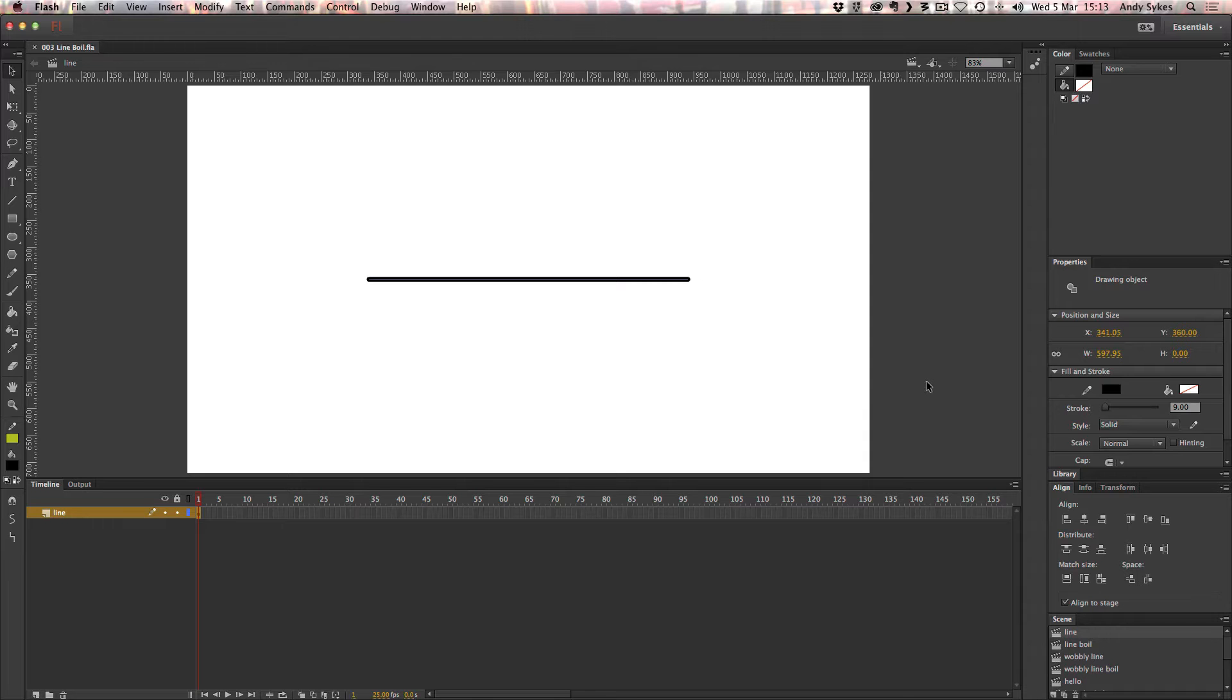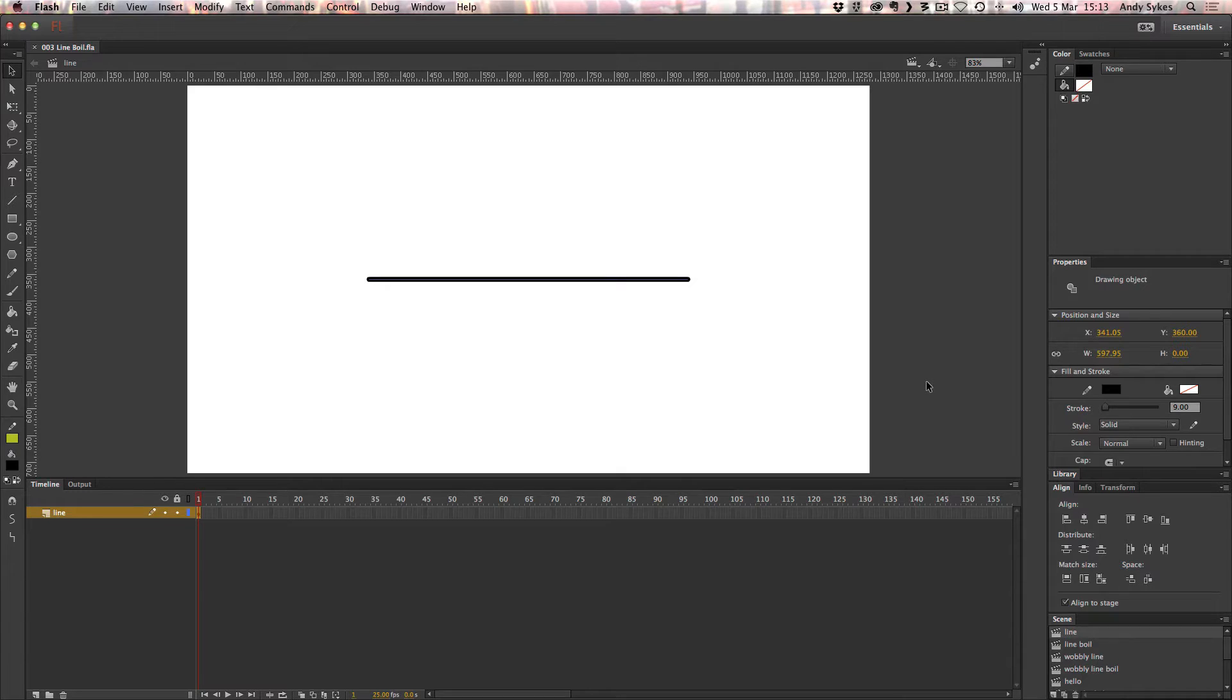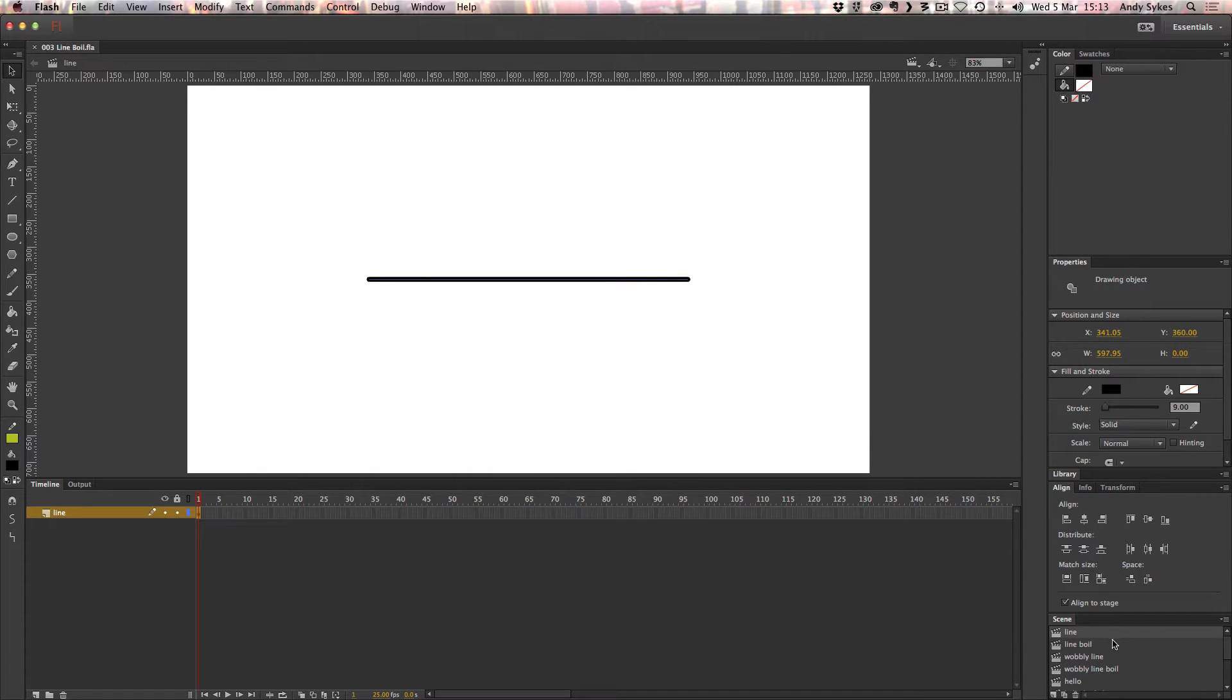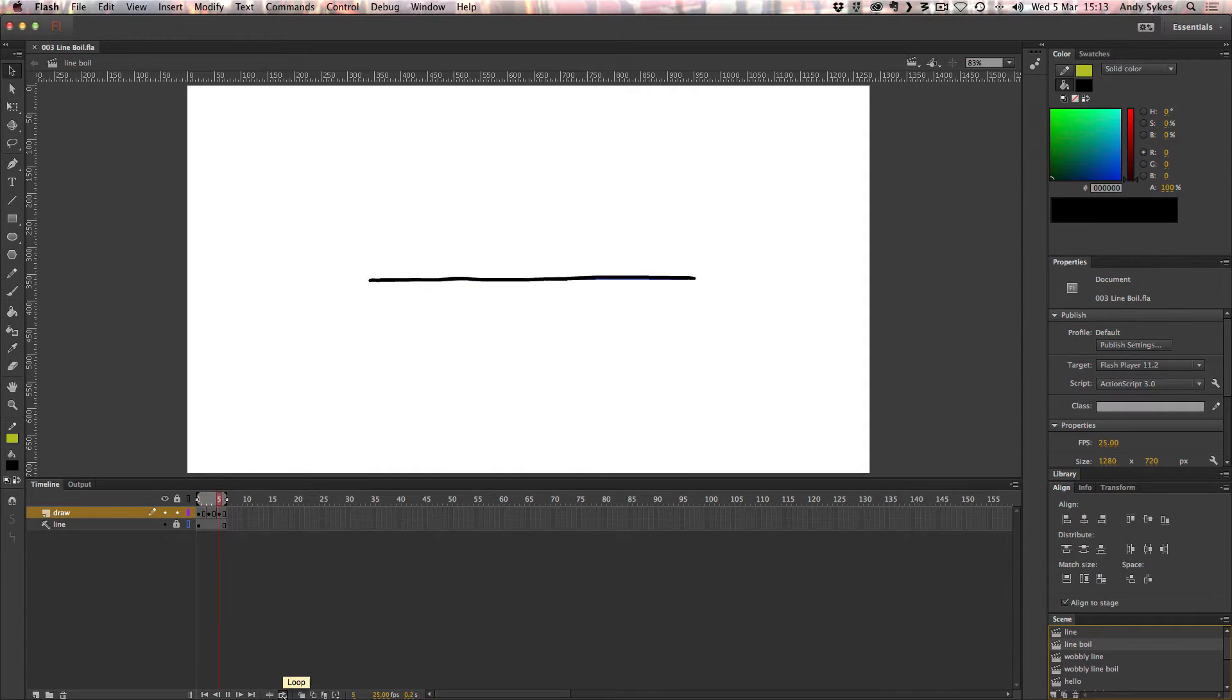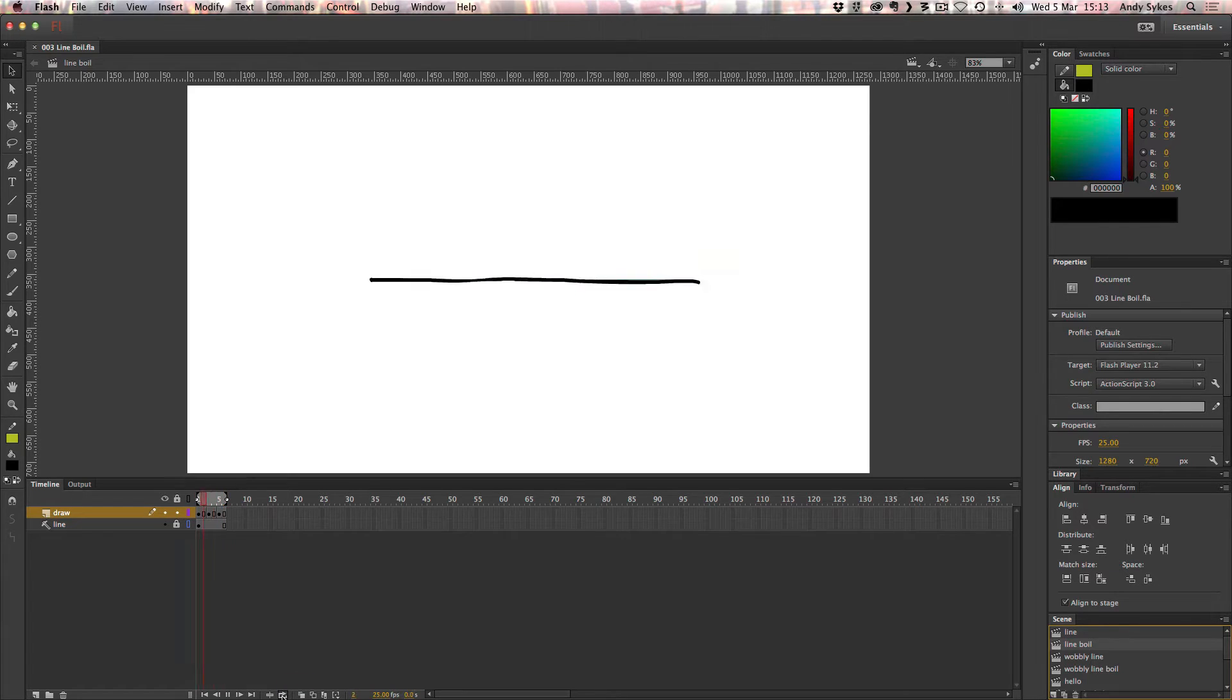Hi, welcome to a really quick lesson on what's called Line Boil. If you don't know what line boil looks like, this is a line, and this is a line being boiled. It kind of looks like a piece of spaghetti in a pan.